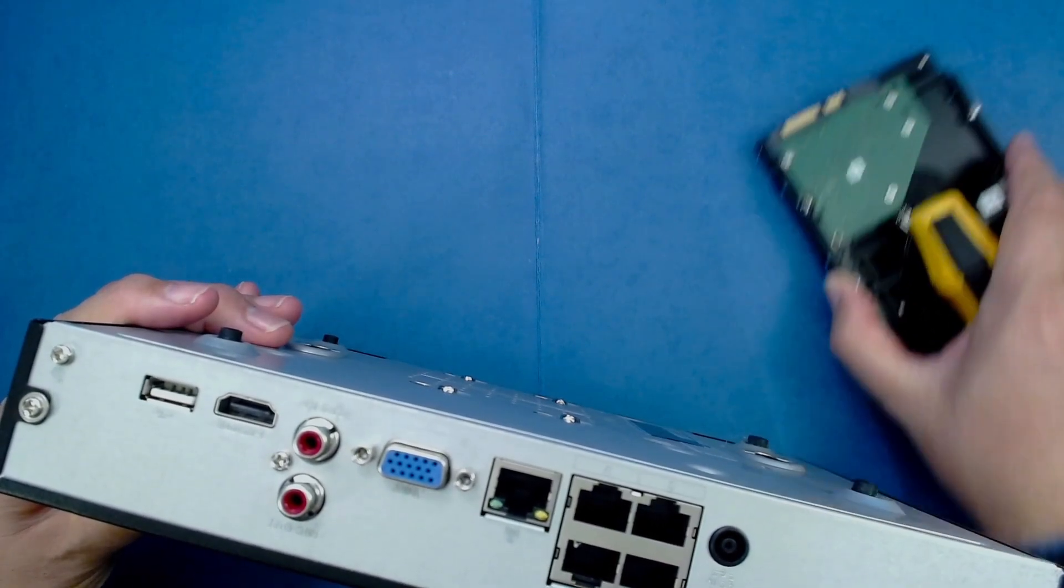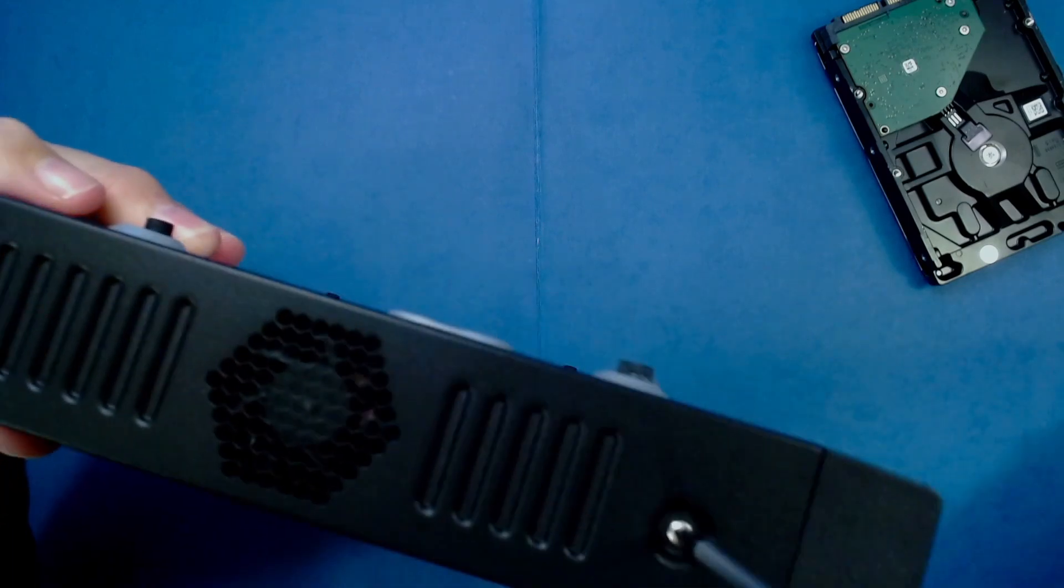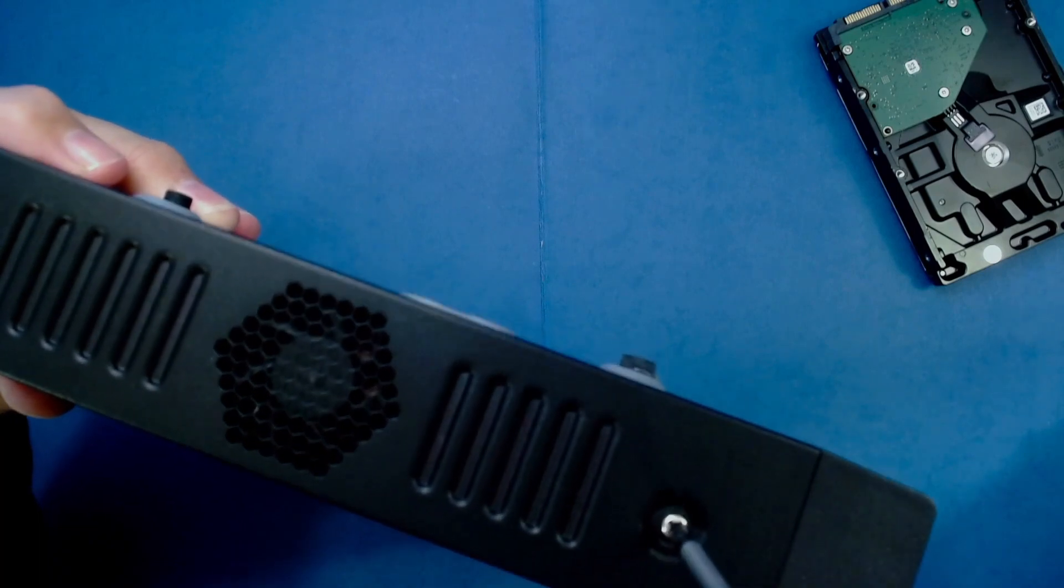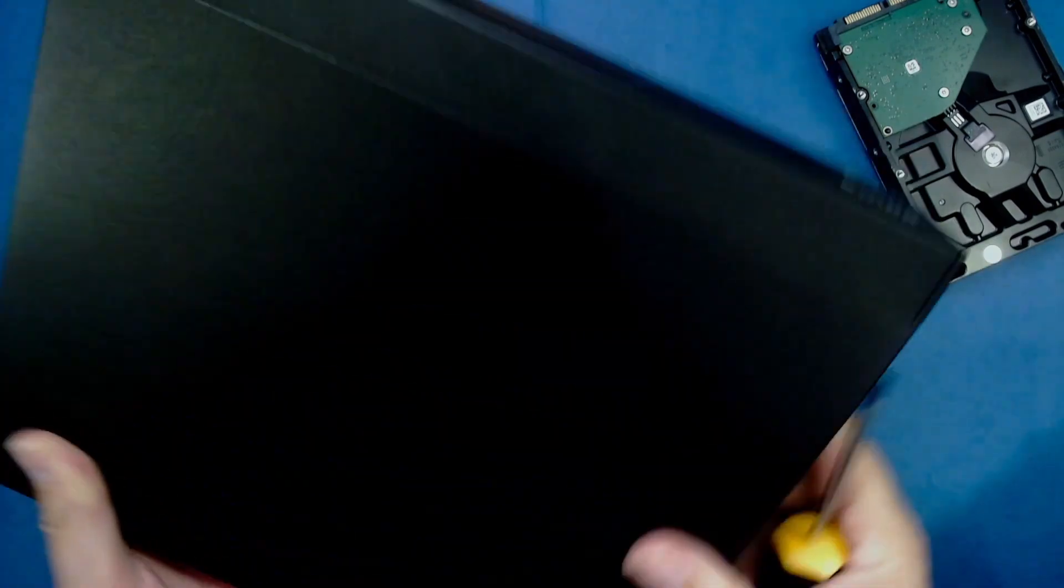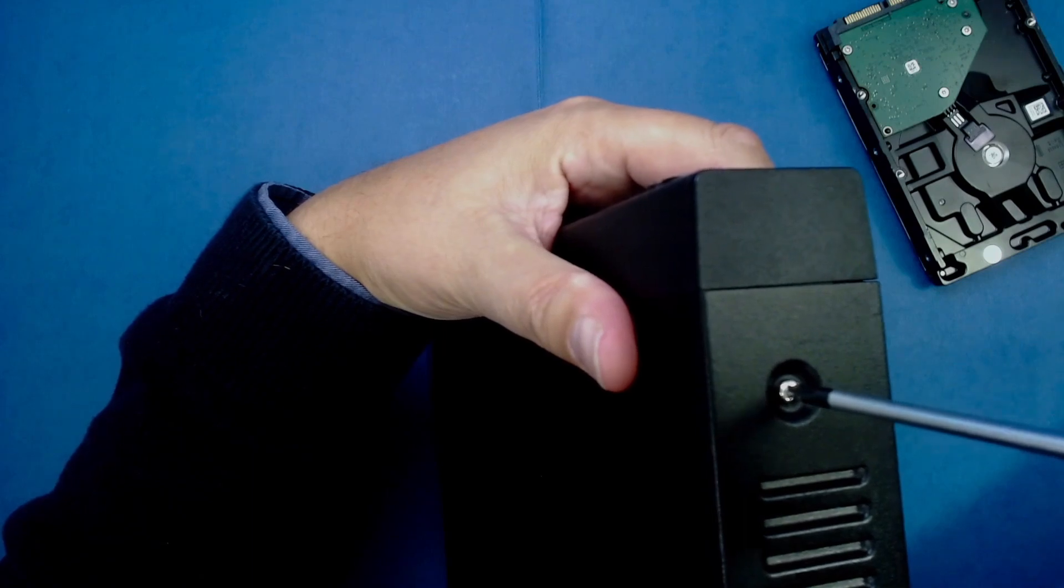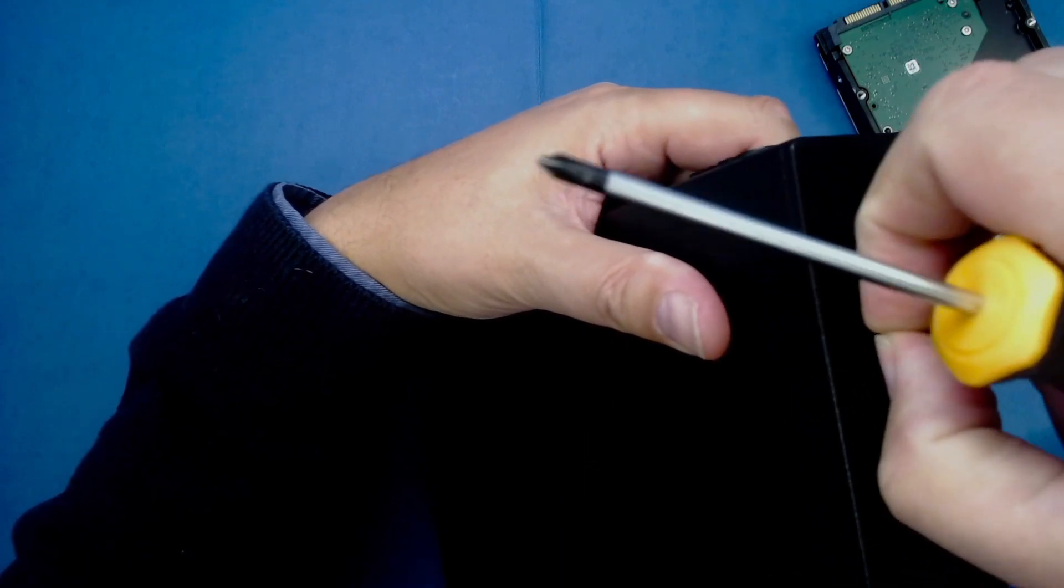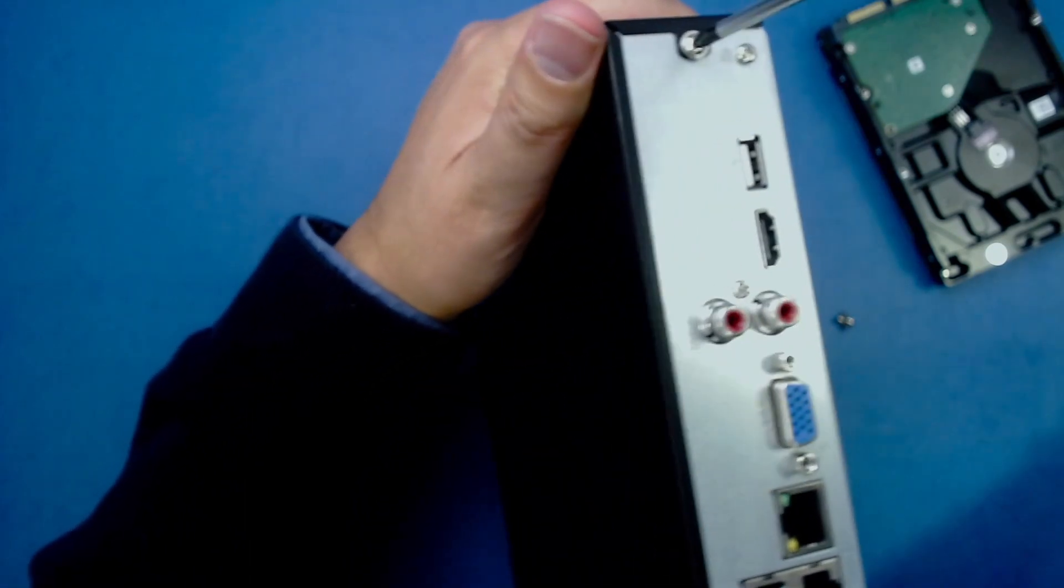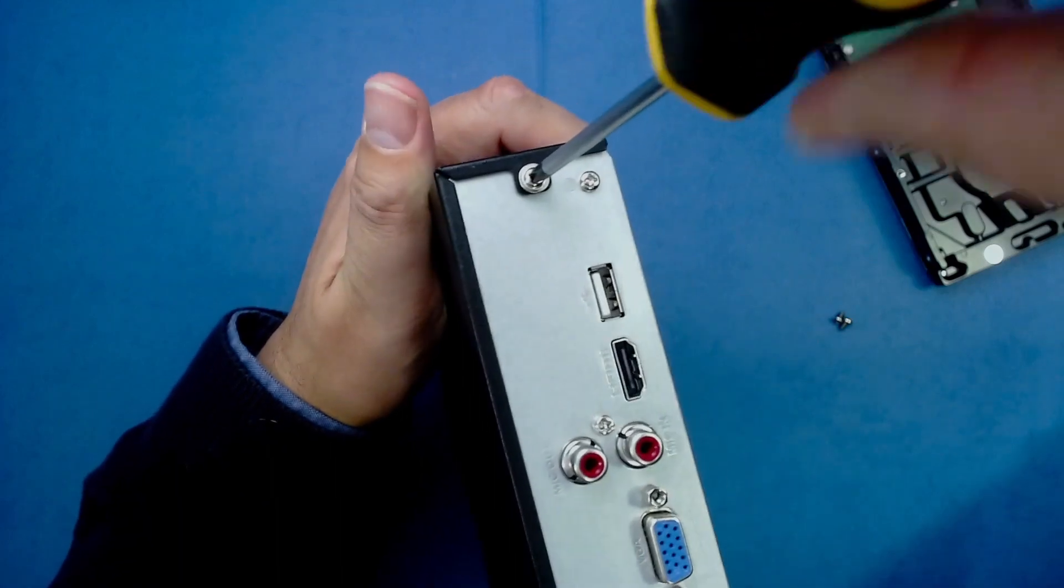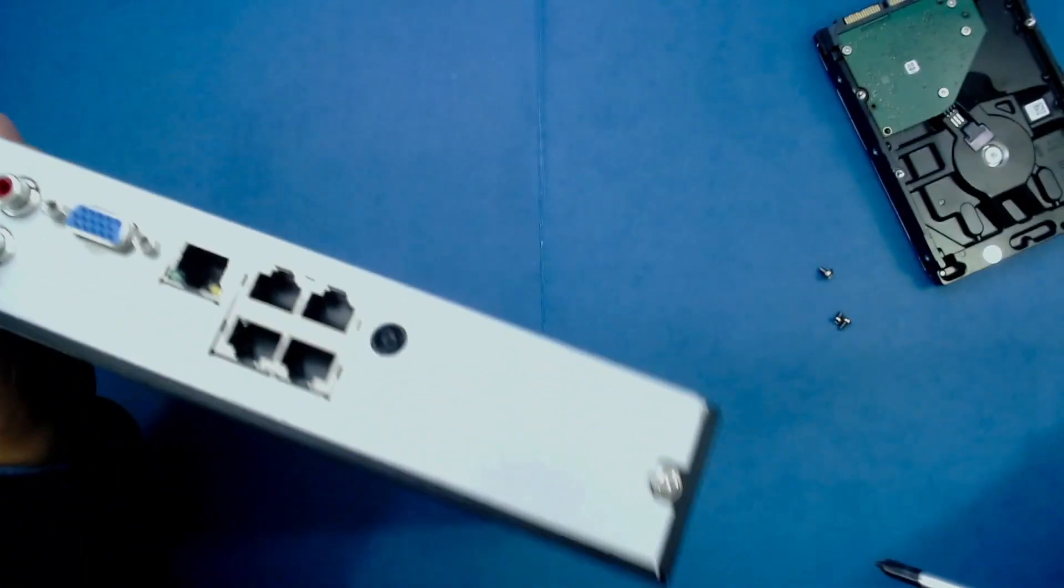I'm going to take out the two side screws first, and then I'll take out the ones in the back. Make sure you have somewhere to put your screws. Then take these two out, and the last one.